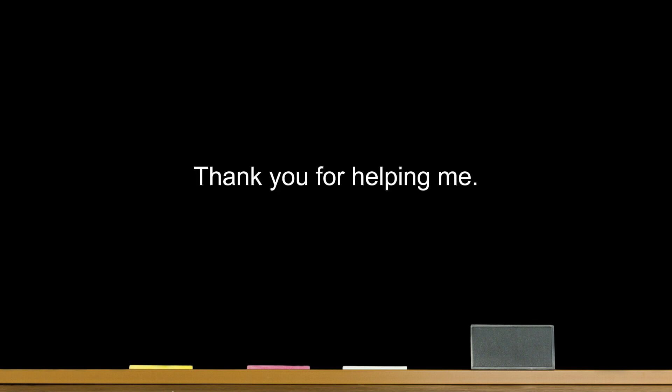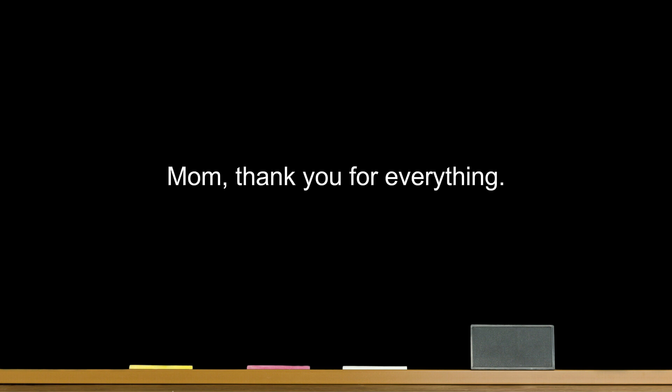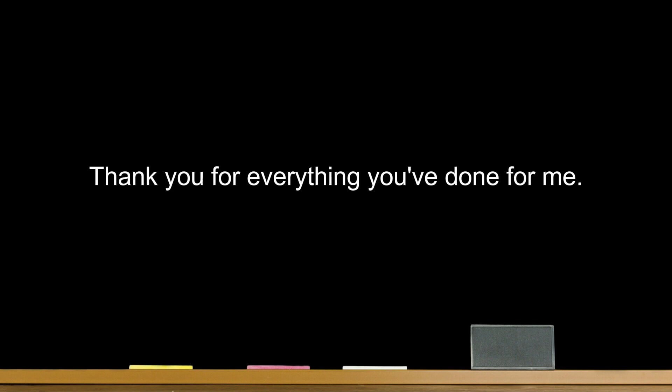Thank you for helping me. Mom, thank you for everything. Thank you for everything you've done for me.